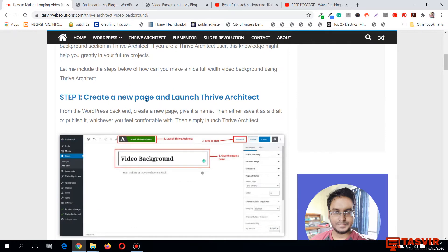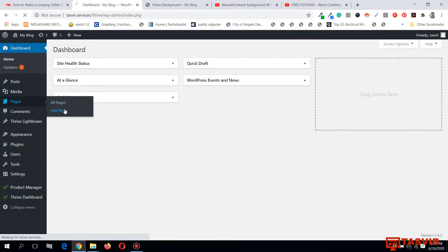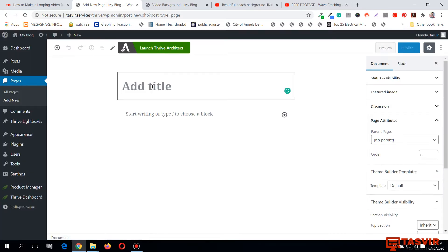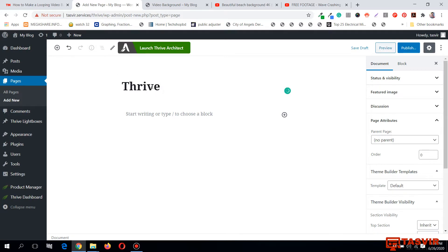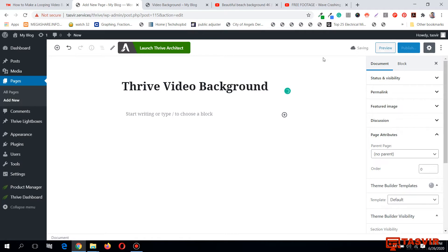The first step is to create a new page and launch Thrive Architect. Let me create a new page and give it the name 'Thrive Video Background'. Now let me save this page as a draft and launch Thrive Architect.